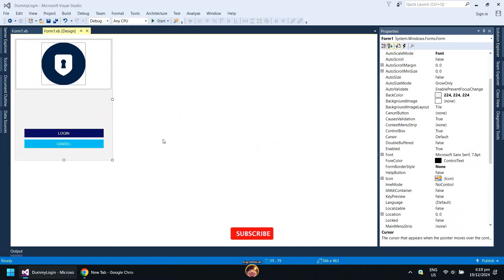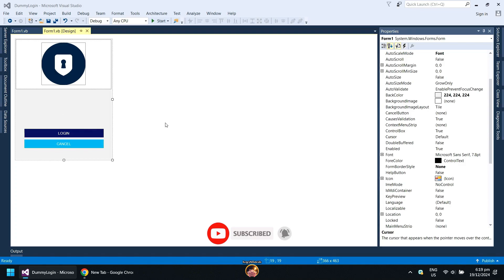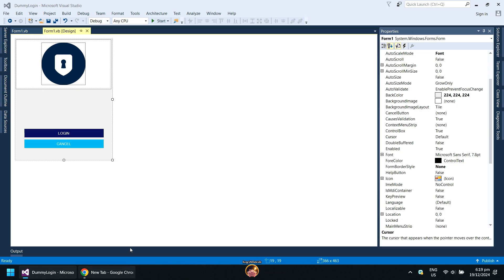In this video, I will make a dummy or fake login form. It doesn't matter what kind of project you are creating. The same steps also apply on how to put a placeholder or watermark text for your text boxes.